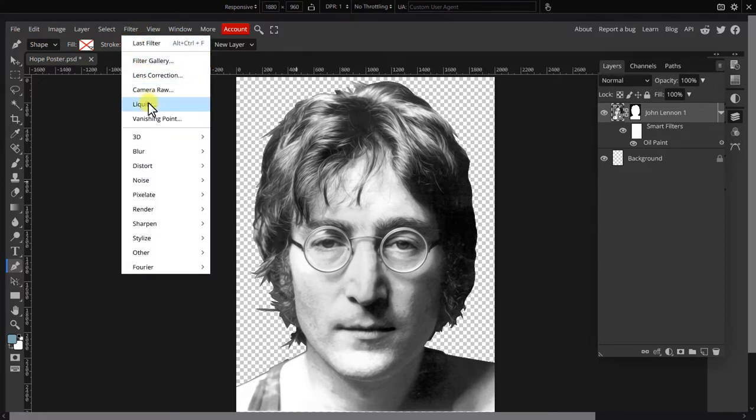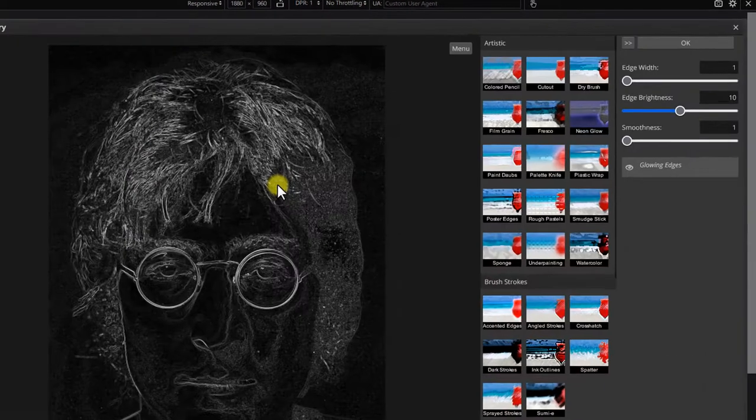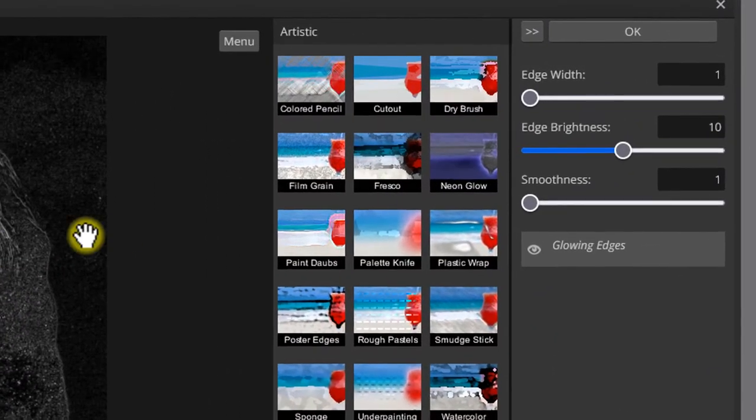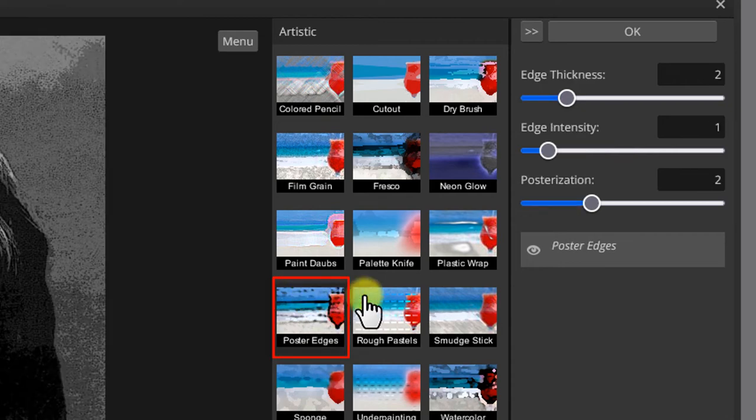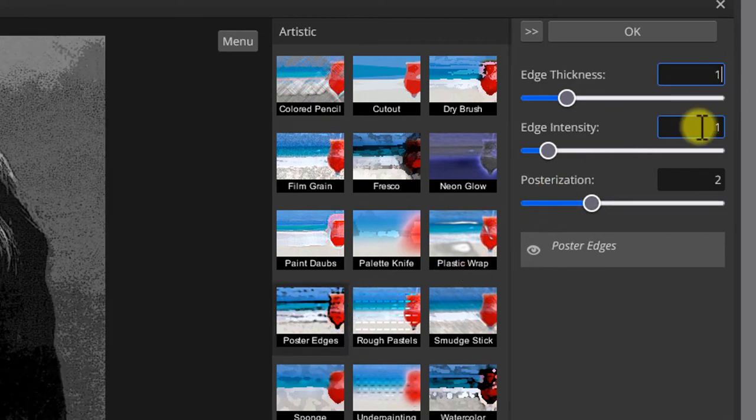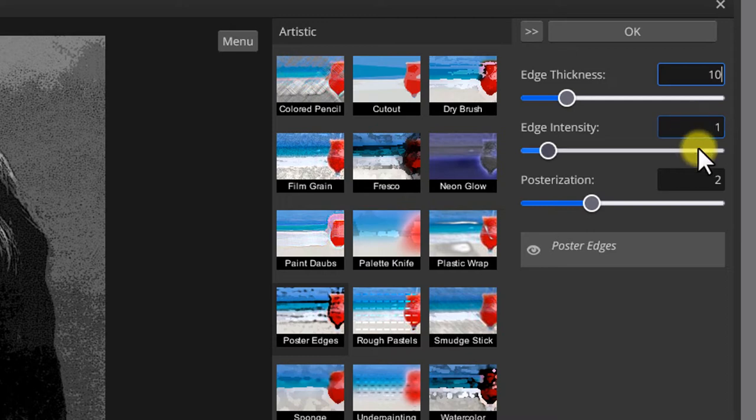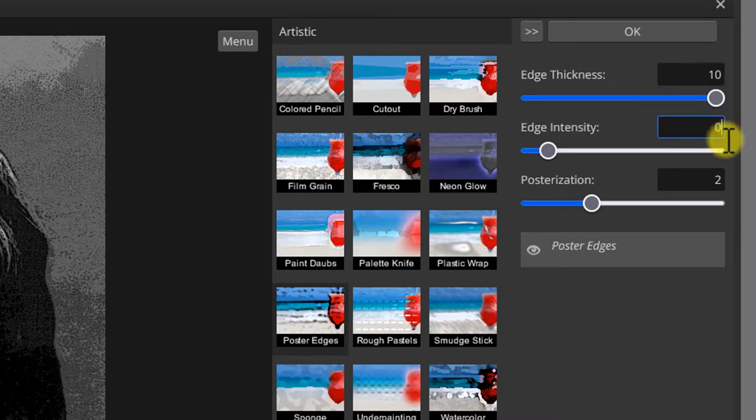Next open filter gallery in the artistic folder, pick poster edges. Set parameters to 10, 0 and 6.